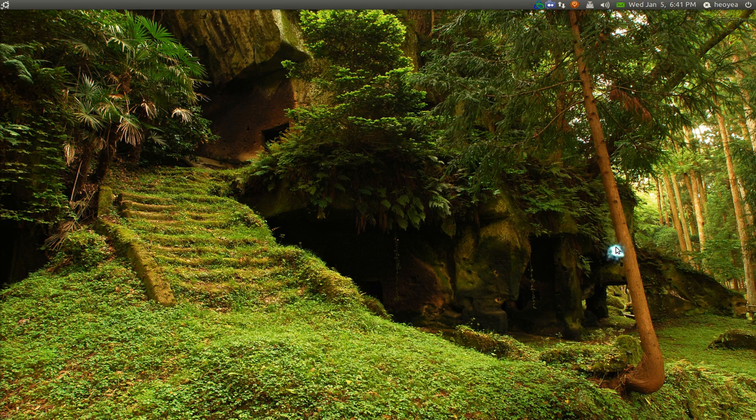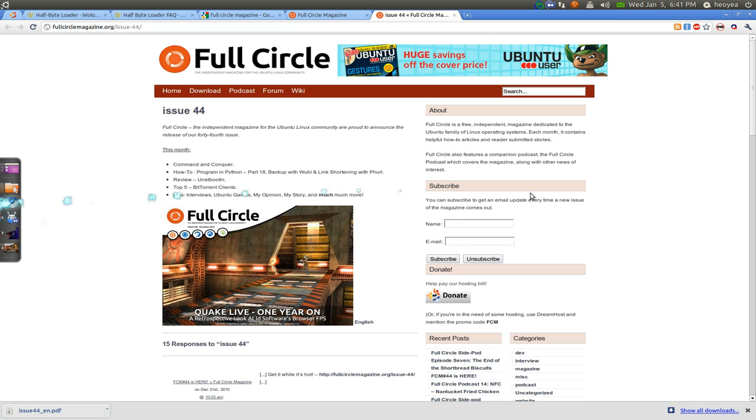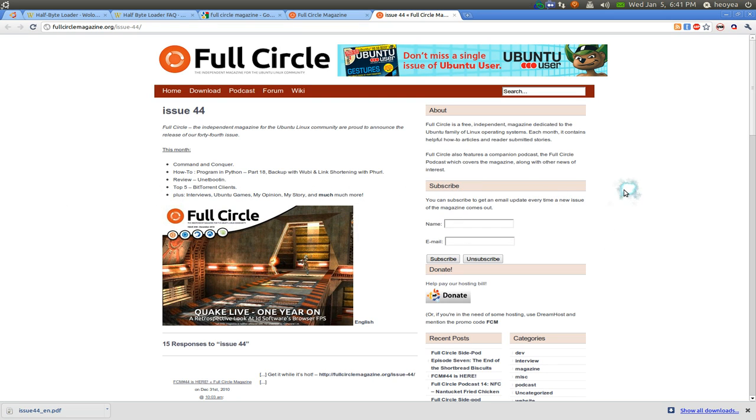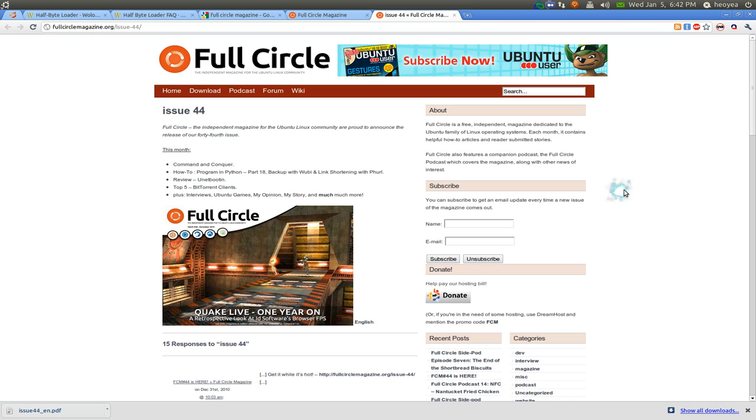that you can download in a PDF format. What I like about it is that the content of the magazine is based on the users, so if you want to write for them like maybe a how-to tutorial or something like that